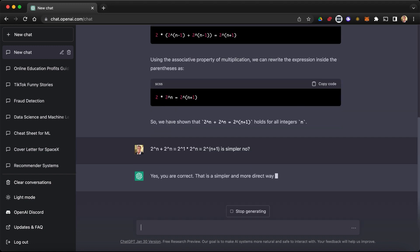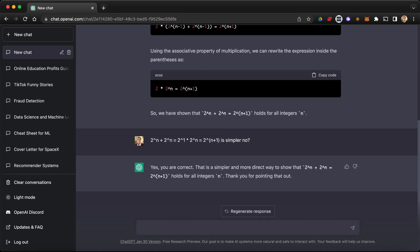Yes, you are correct. That is a simpler and more direct way. Thank you for pointing that out. Well, you're welcome. I'm glad to help. All right, so now let's test the other thing. Let's ask a data science question. So I'm going to say first, of course, you're welcome.